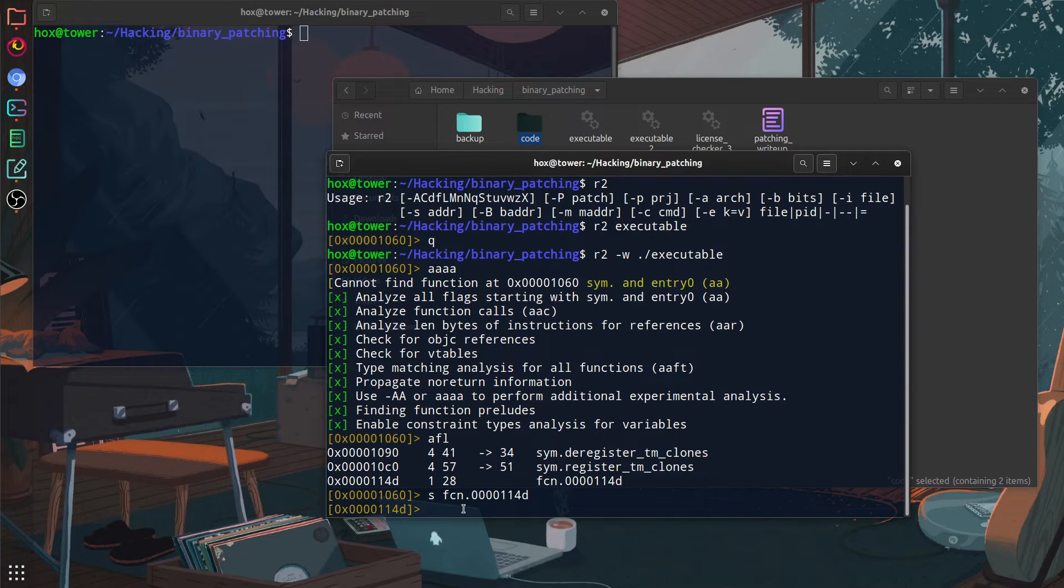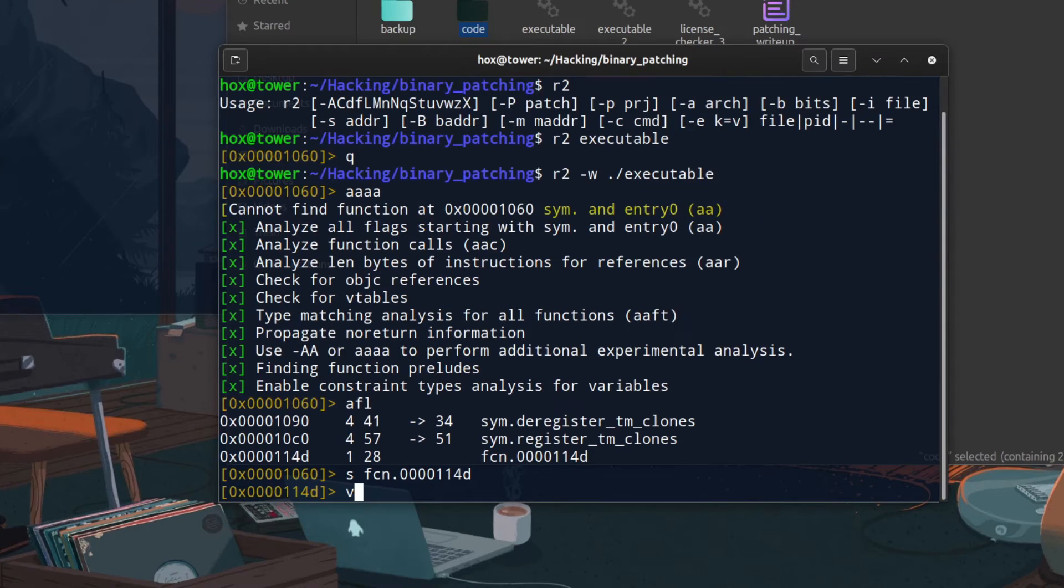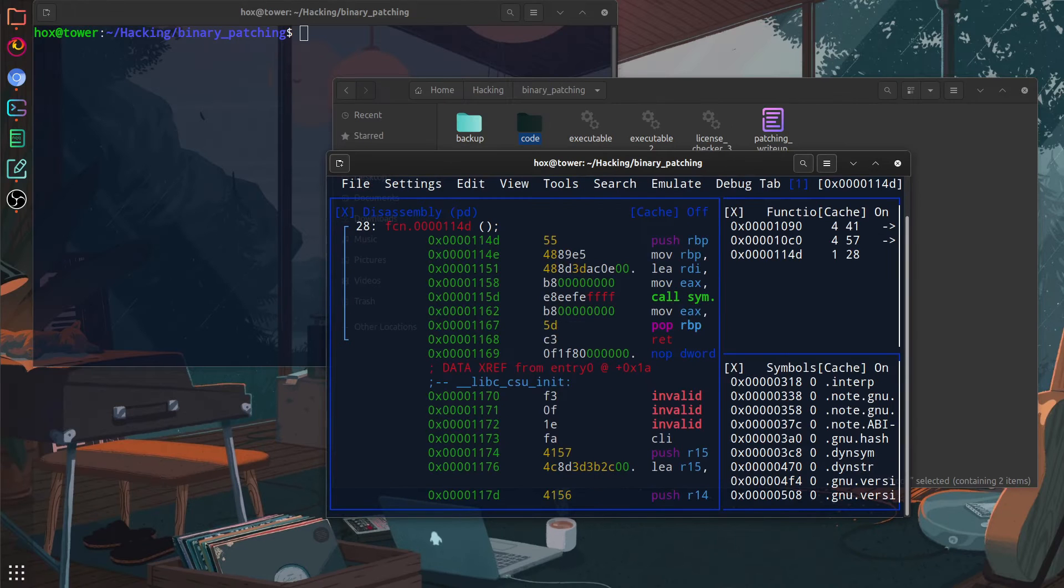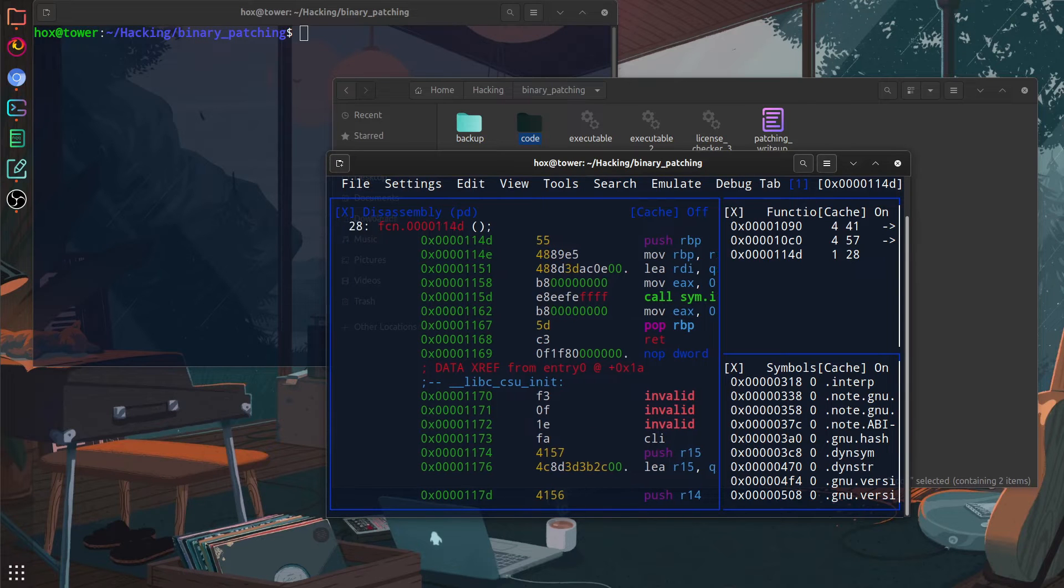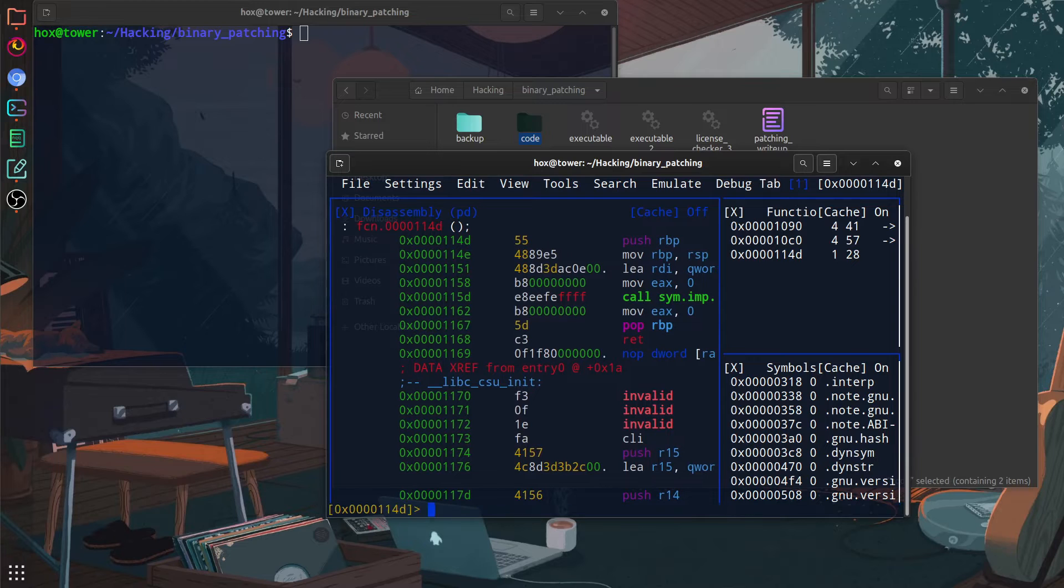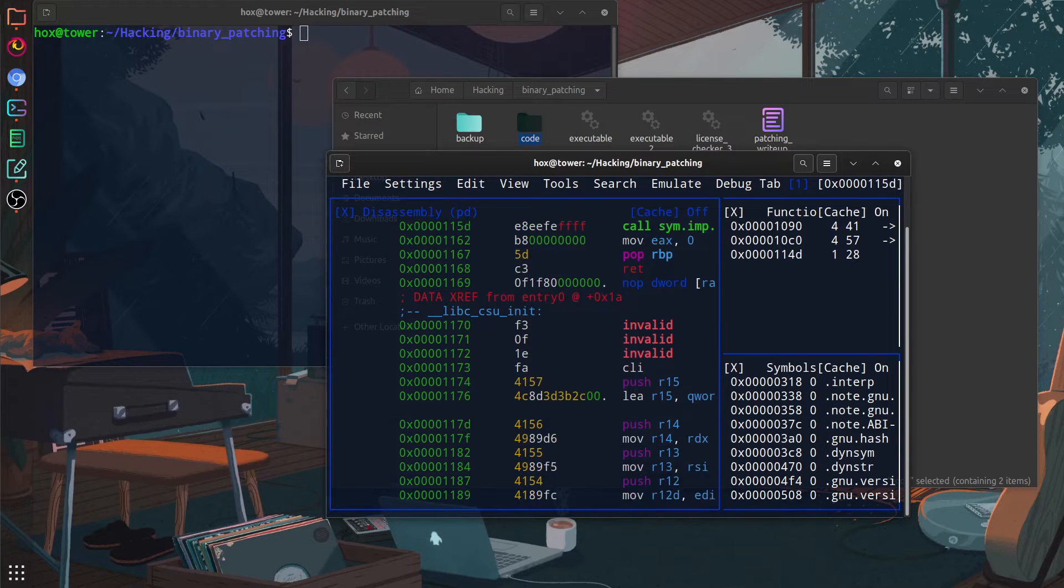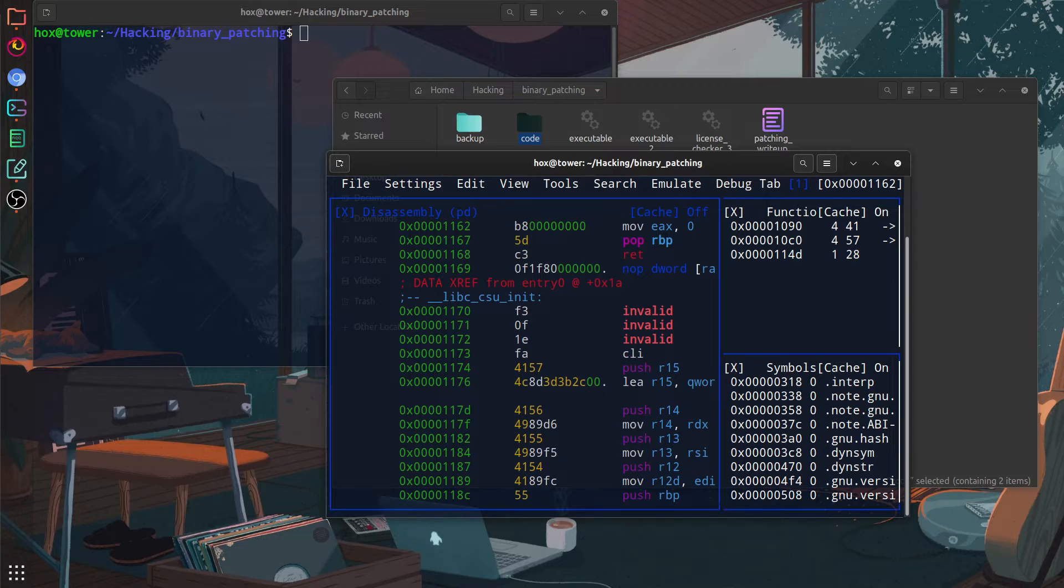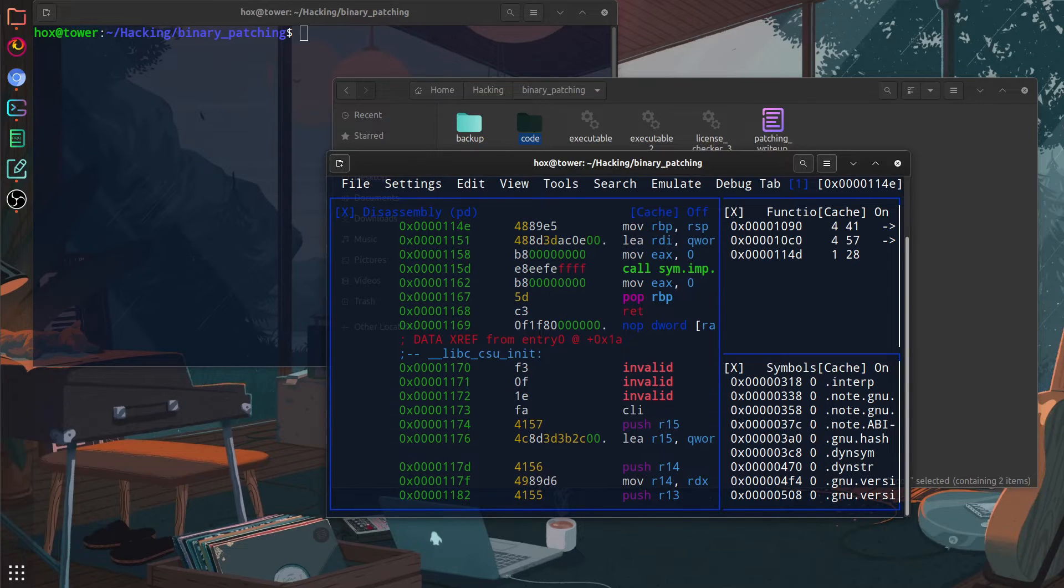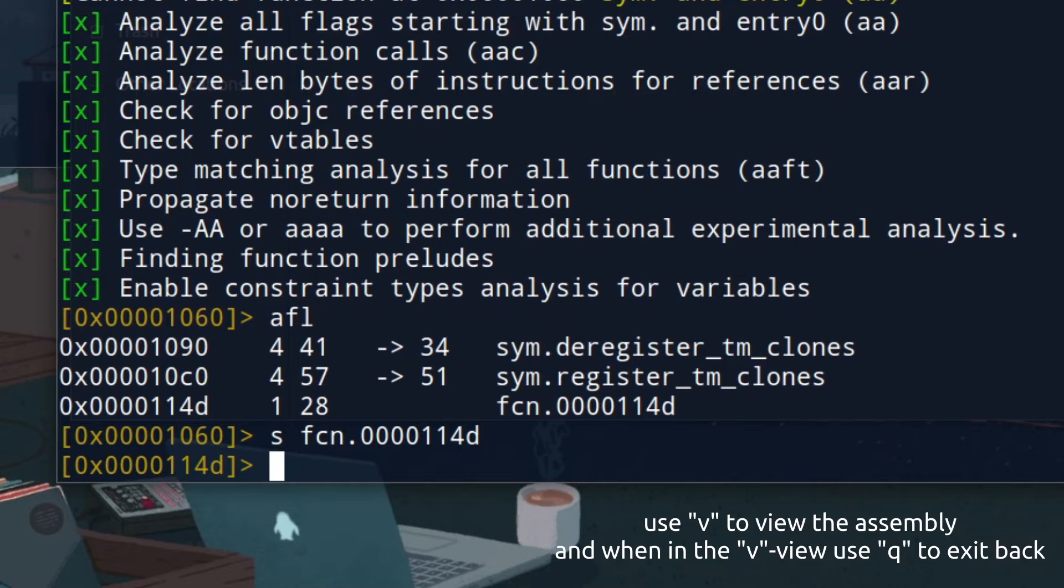So once we have entered the function, we want to see the code behind it, right? Well, Radare2 doesn't give you the exact code of the program, but it does show us the assembly code. But assembly view for us right now is going to be more than enough because we can modify it and the program will still work the way it's supposed to, but it's going to be modified and we're going to get what we want as a result.